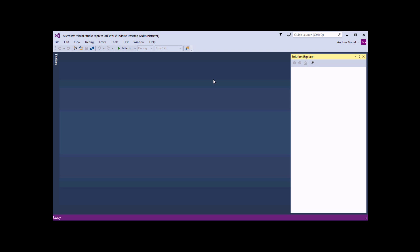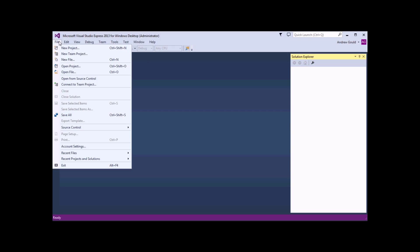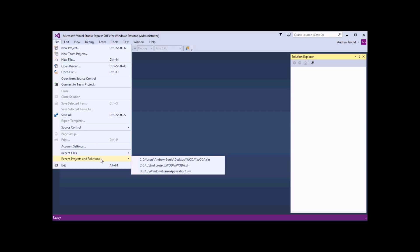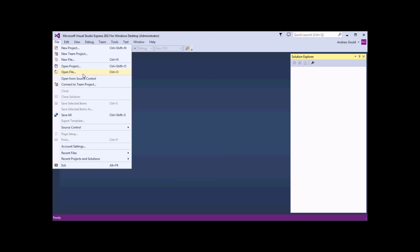To get started, you'll need a copy of the project that we were working on in the last part of the series. If you don't already have a copy, I'll put a download link in the description below the video. When you do have a copy, head to the file menu and choose to open up the project. You can do that from the recent projects and solutions link, or browse using Open Project.